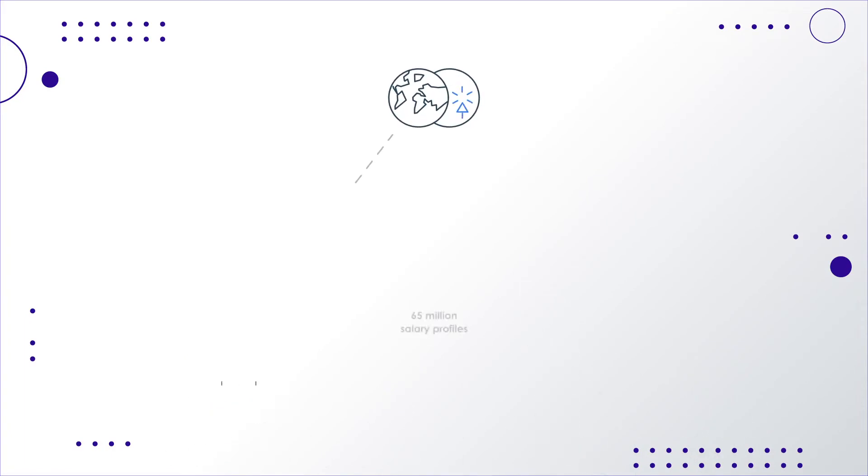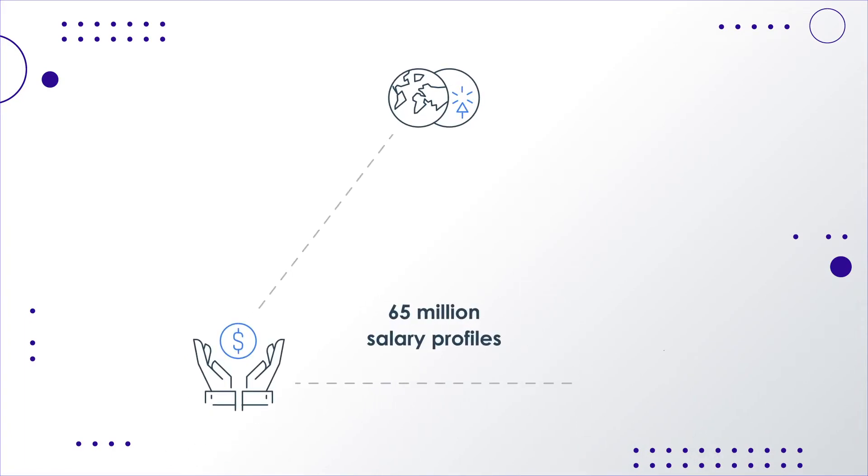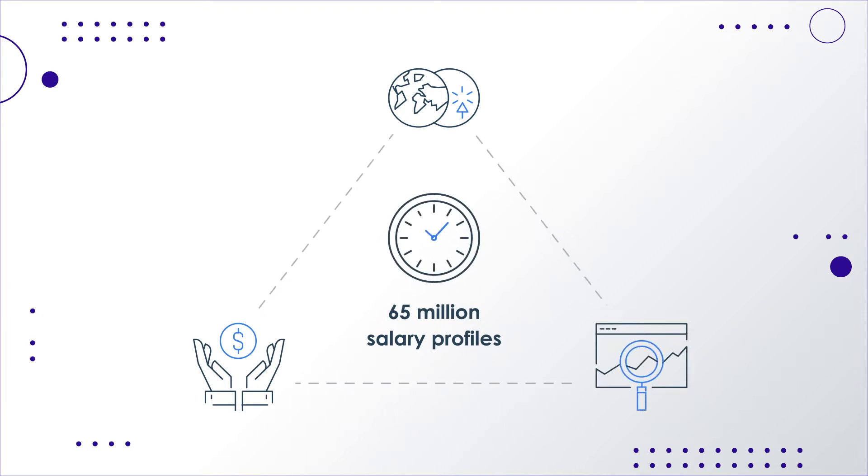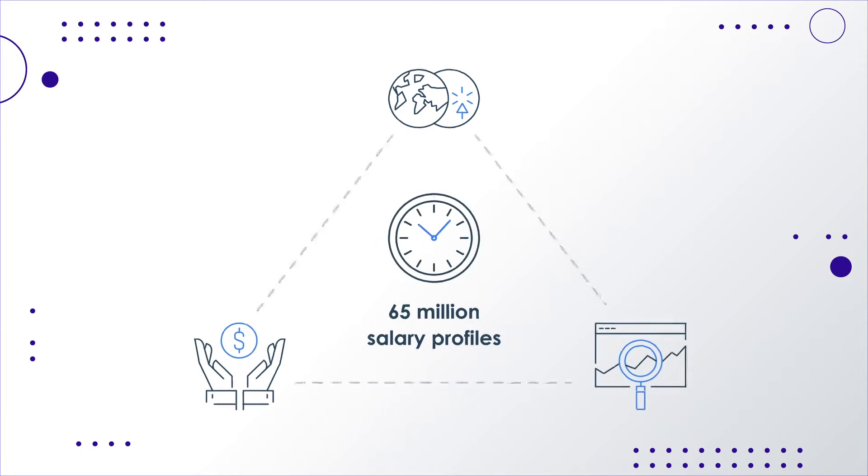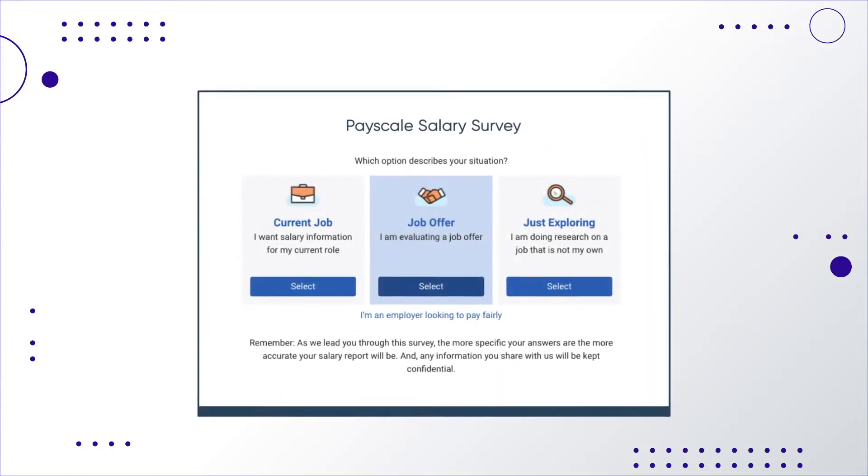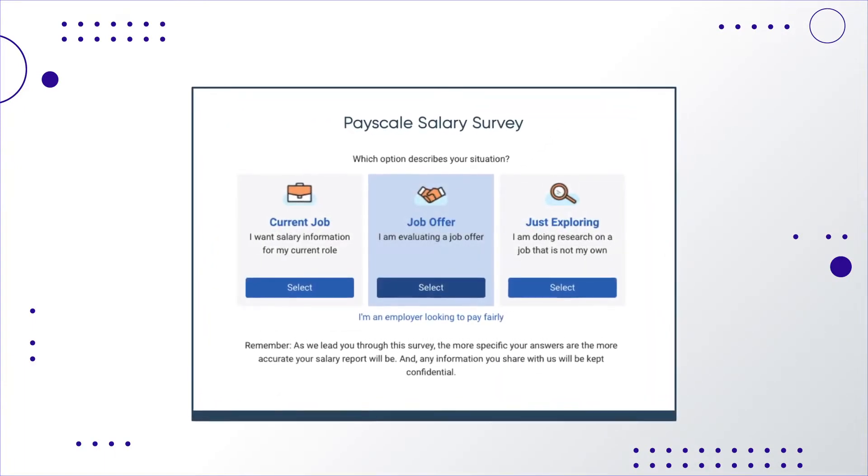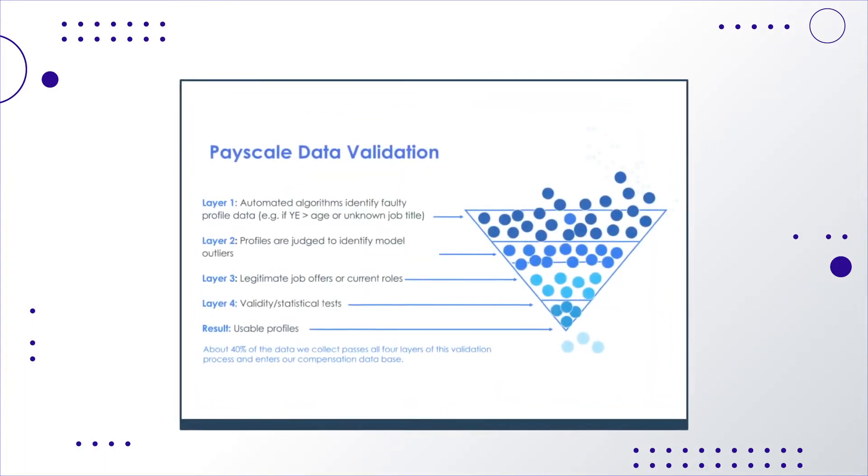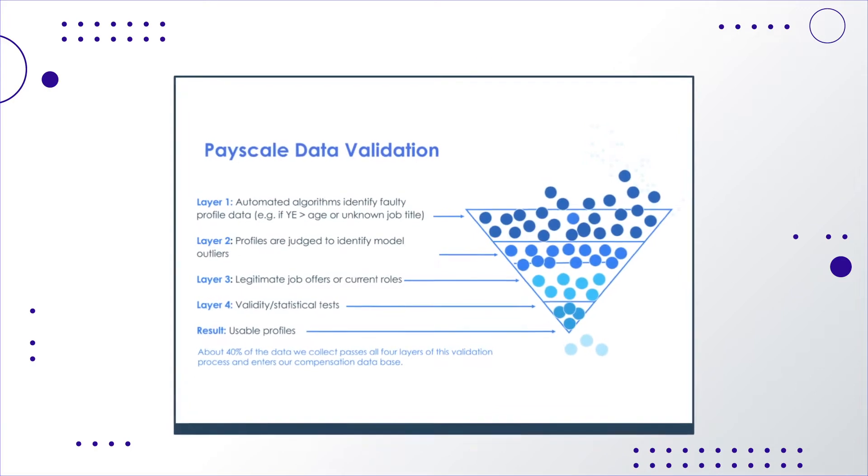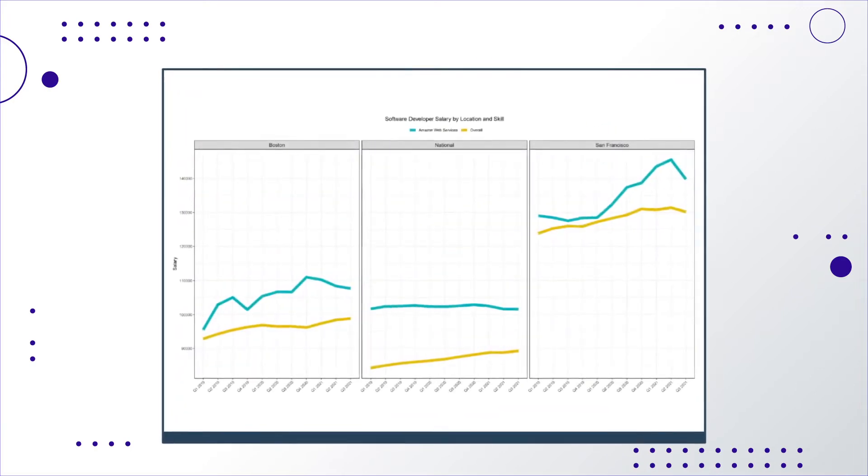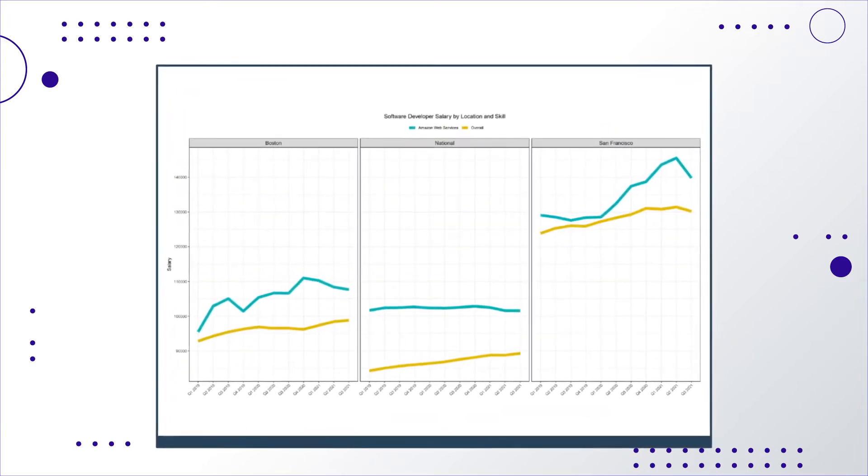It offers the world's largest salary database with over 65 million salary profiles capturing changes to the labor market in real time. CrowdSource Data collects detailed information directly from employees. All data is validated through a meticulous four-step process to ensure the data is reflective of the market.